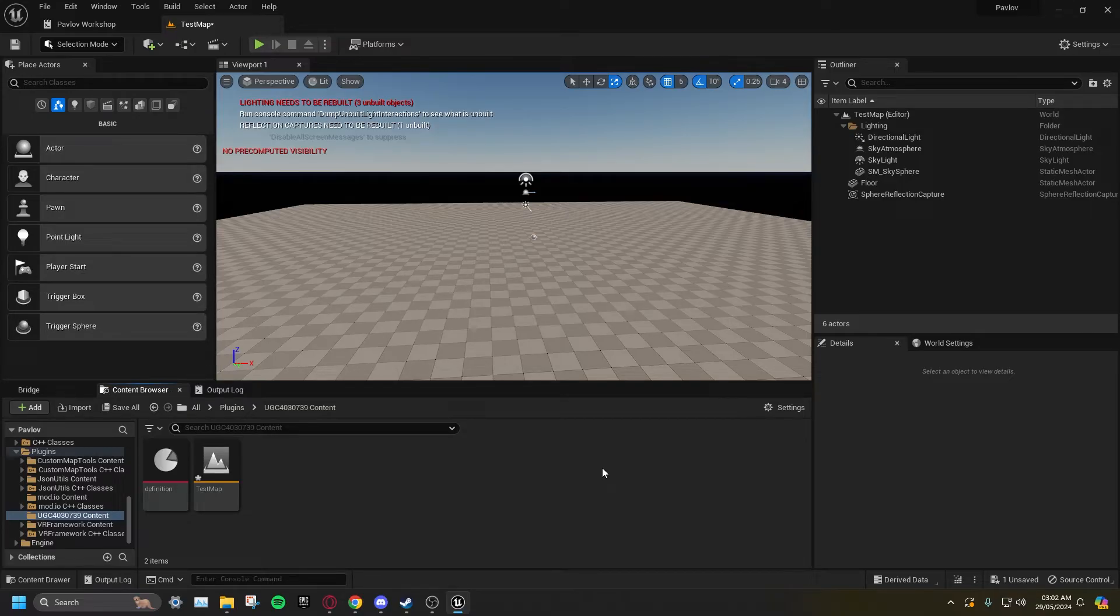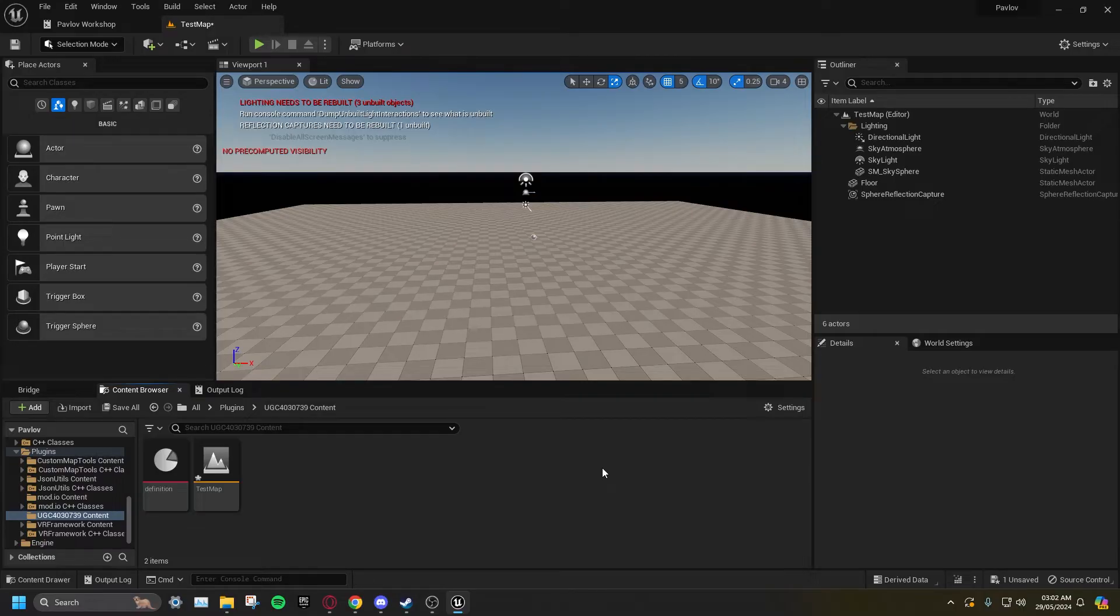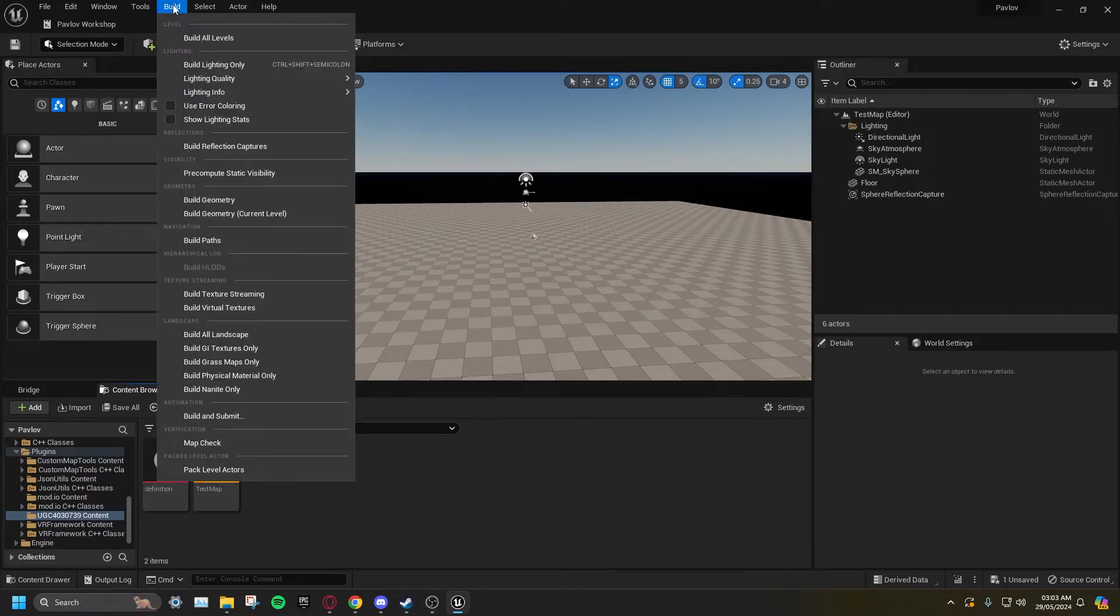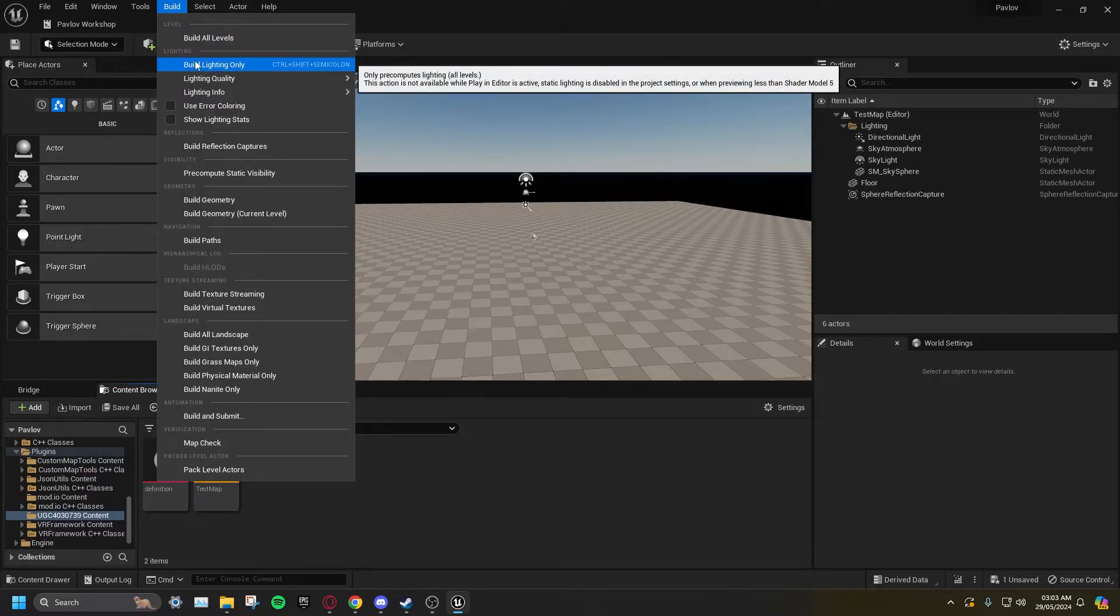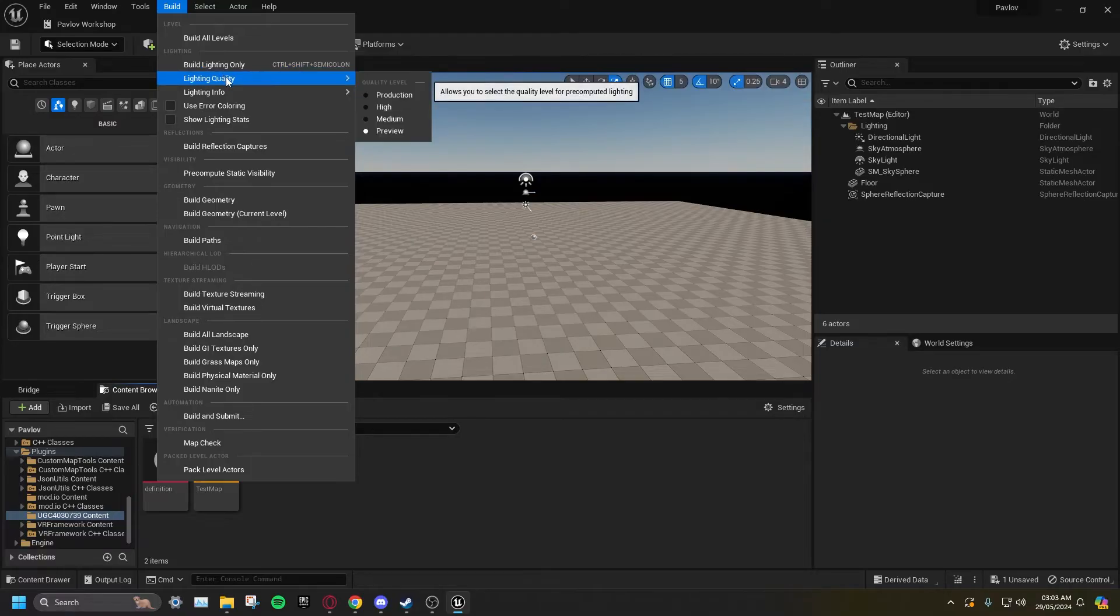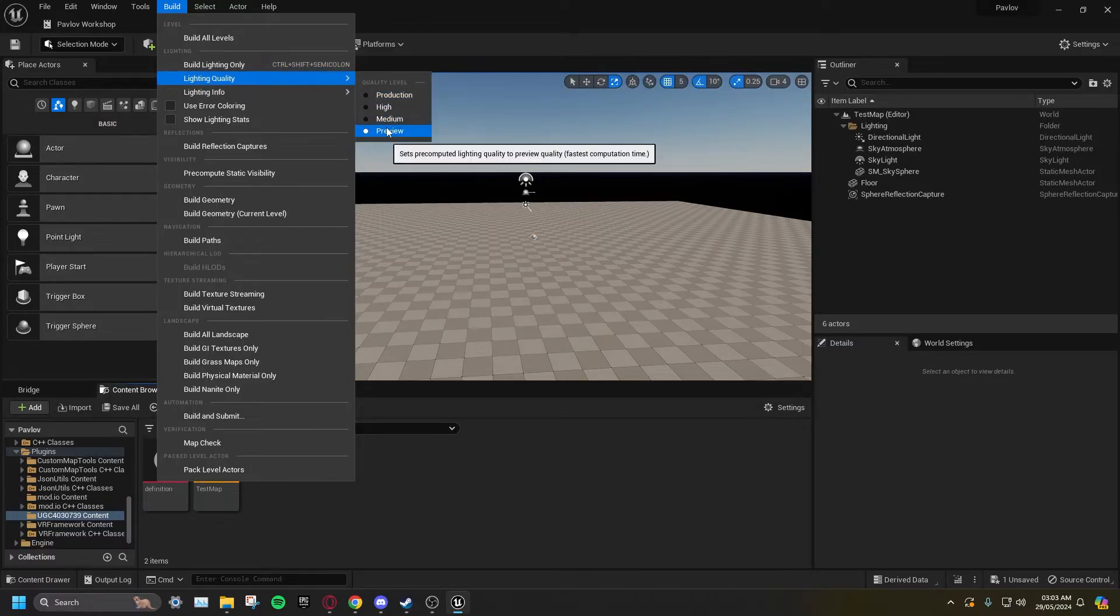Since we can only use static lights, all lighting will need to be built manually. Go to Build, Build Lighting Only. Make sure the Quality is set to Preview to keep build times down.